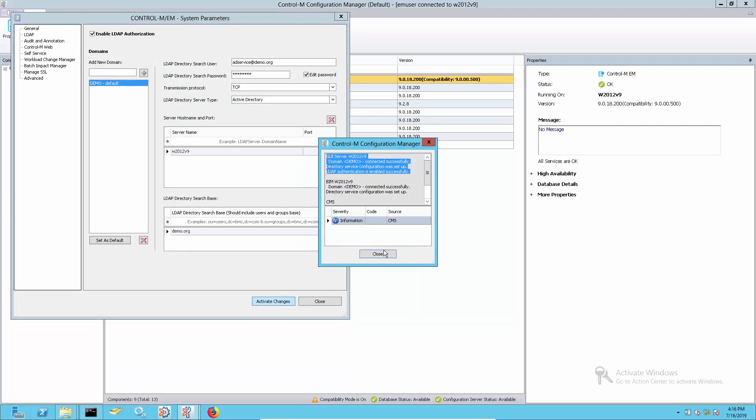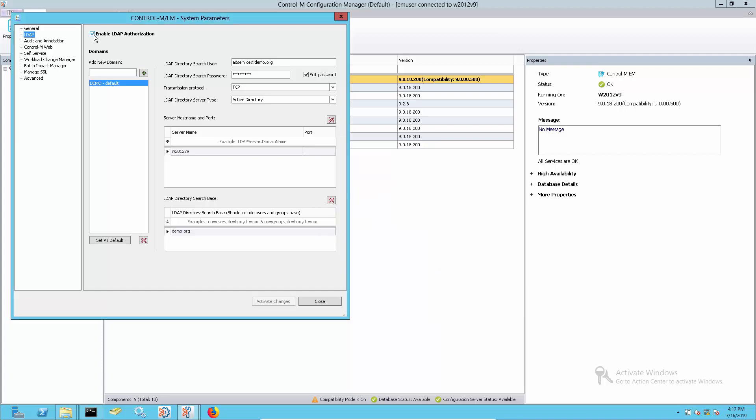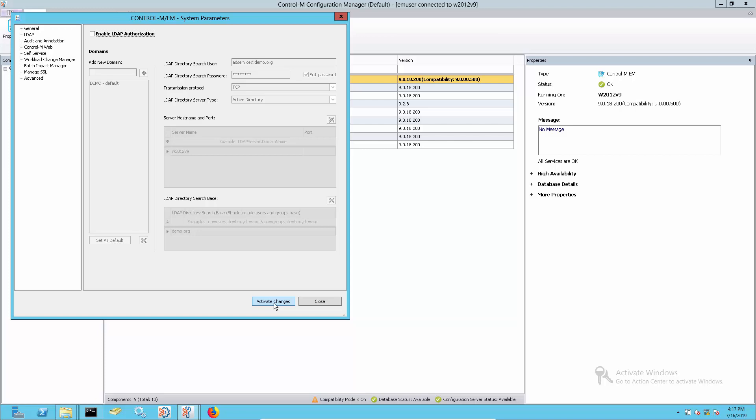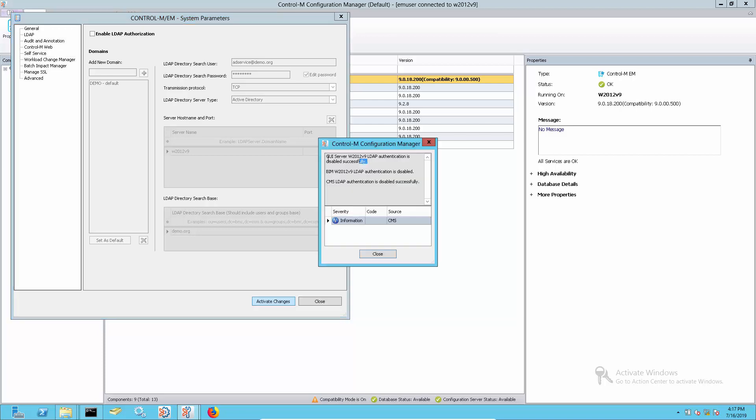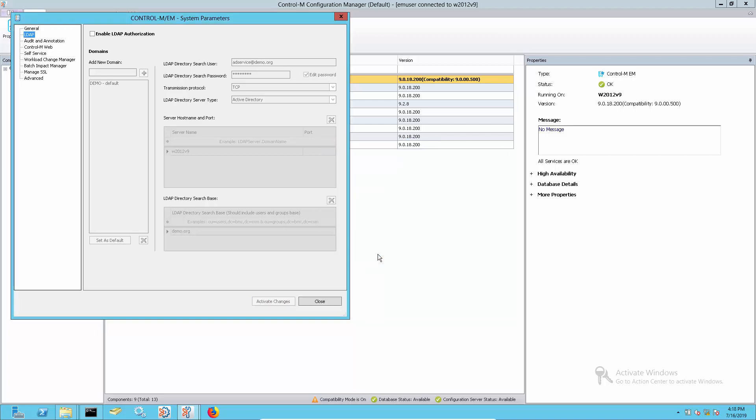If the Control-M Enterprise Manager is not supposed to use the LDAP authentication anymore, untick the enable LDAP authentication checkbox and activate the change.